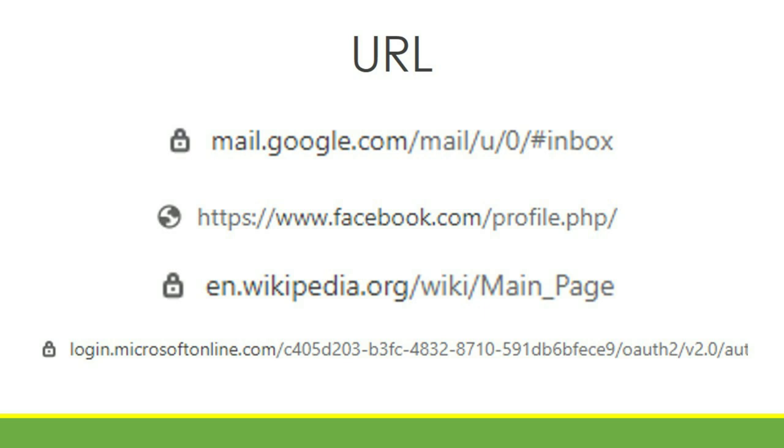Examples are what we see at the top of a web page: www.facebook.com, mail.google.com/mail/u/0/#inbox, en.wikipedia.org/wiki/Main_page, and so on.